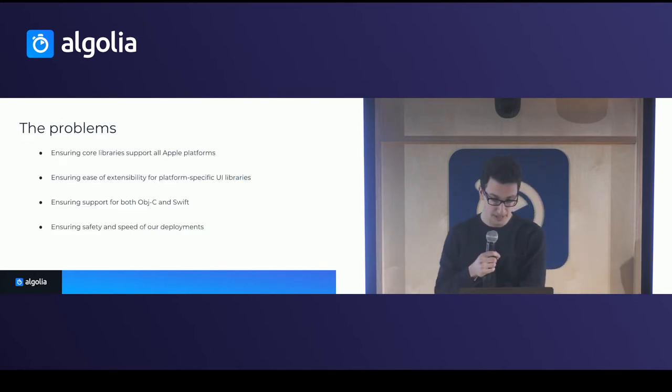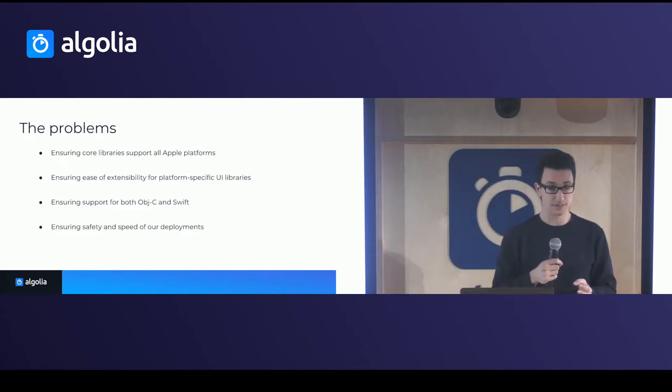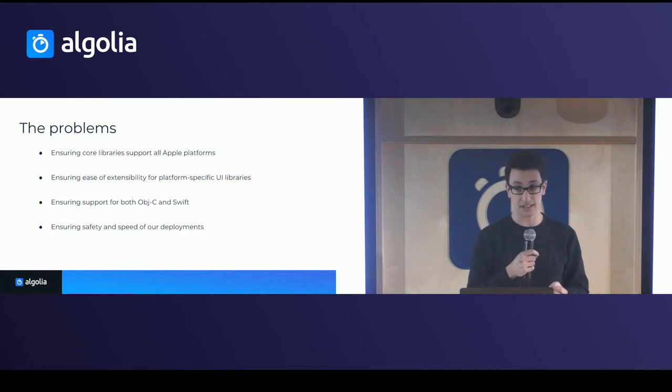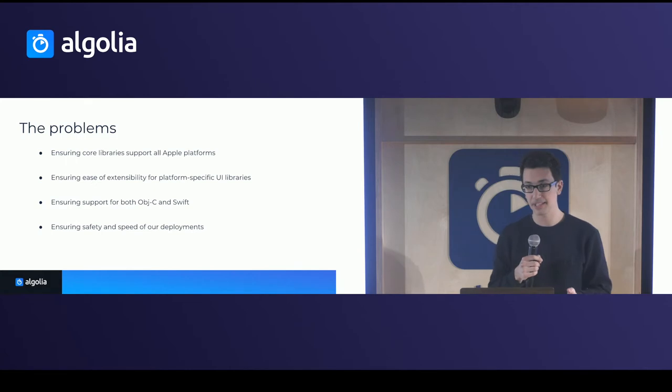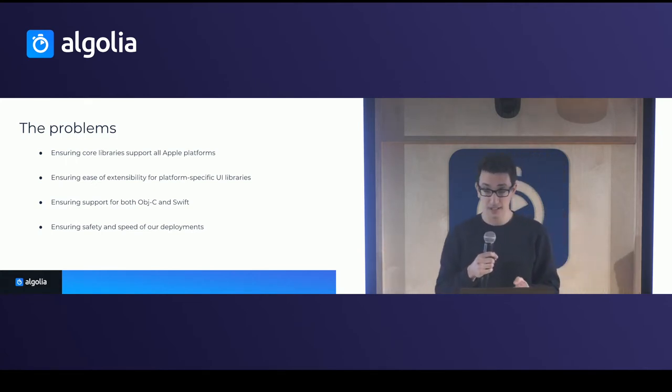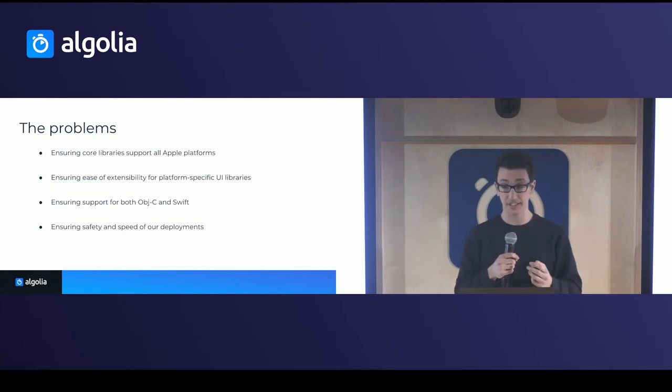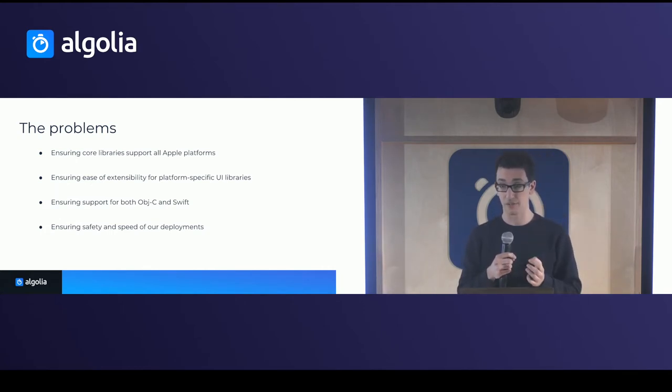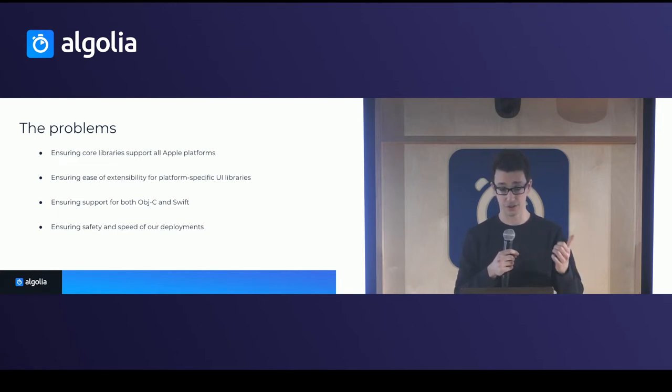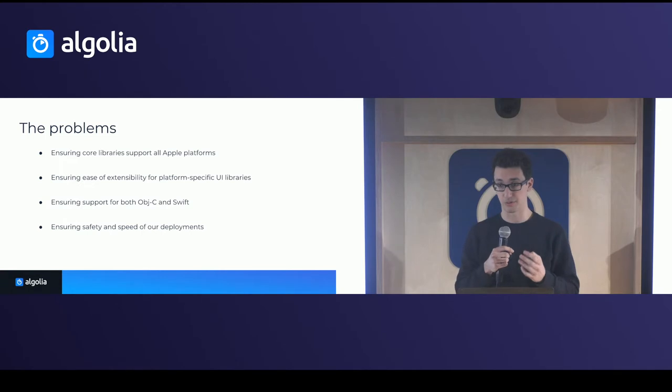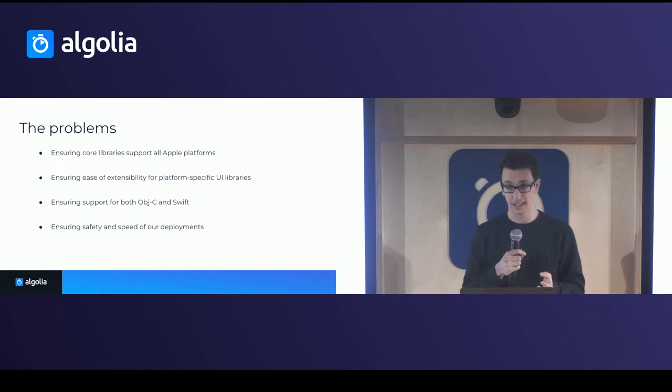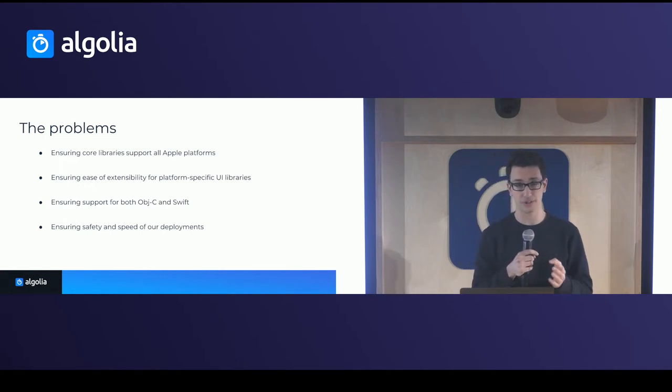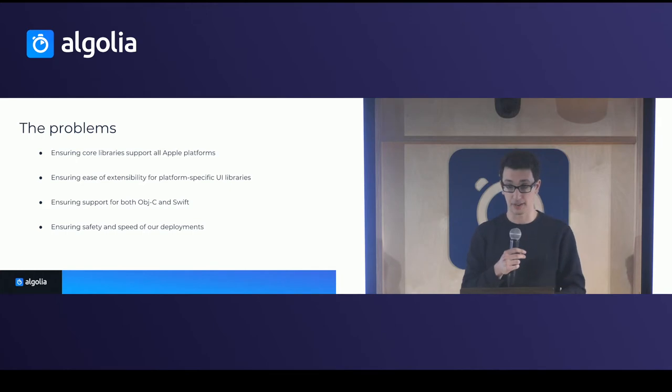So the problems was, first, we wanted to ensure that the core libraries supported all Apple platforms. That means macOS, iOS, tvOS, and watchOS. We wanted to ensure the ease of extensibility for platform-specific UI libraries, in that case, instant search. We wanted to ensure, as well, that it works for both Objective-C and Swift. And we wanted to make sure that deploying these libraries is pretty safe and quick.